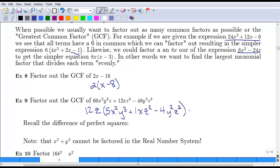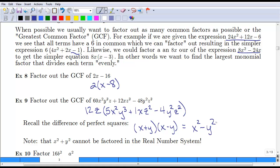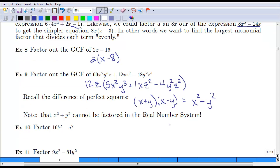A refresher from the last section on difference of perfect squares: if you have (x plus y)(x minus y), this expands to x squared minus y squared. Going backwards, if we see x squared minus y squared, we can factor it back to (x plus y)(x minus y). Keep in mind that x squared plus y squared cannot be factored in the real number system — only in the complex system with imaginary numbers.